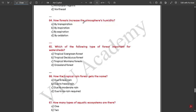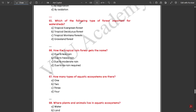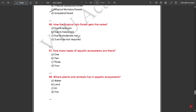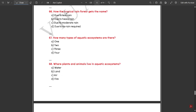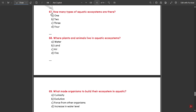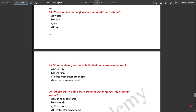Forests increase the atmosphere's humidity by transpiration. Tropical montane forests are important for watersheds. The tropical rainforest gets its name due to heavy rain. There are two types of aquatic ecosystems, where plants and animals live in water.